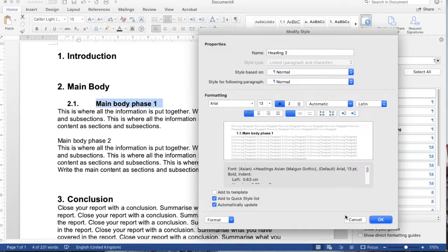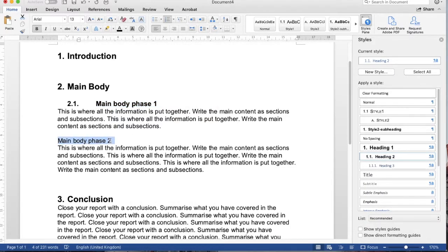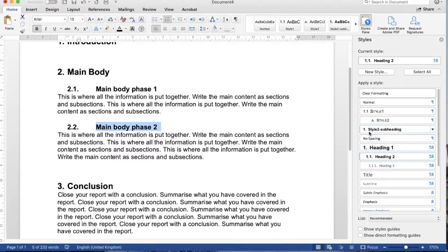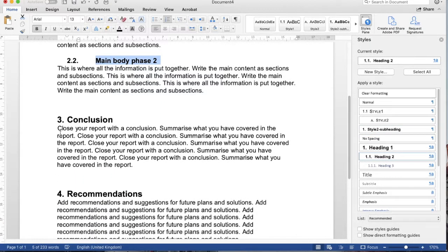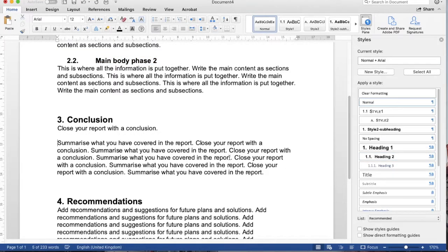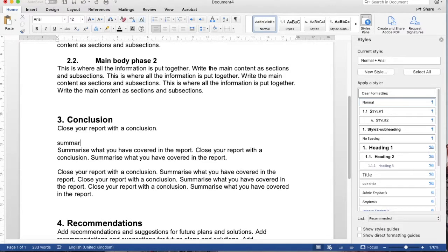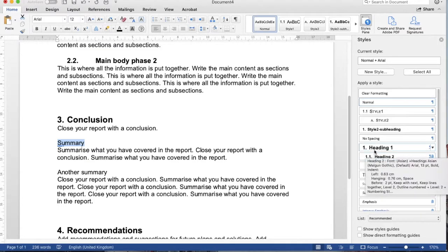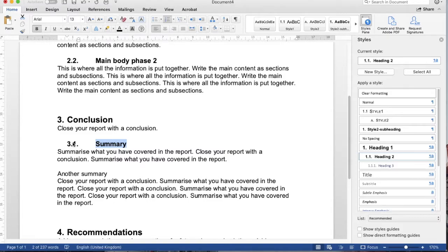Click OK. What you have to do is just click Heading 2 for each subheading. For instance, 'Summary' and 'Another Summary' — click Heading 2 and it automatically changes the number in front according to the chapter heading number. Select Heading 2 here as well.